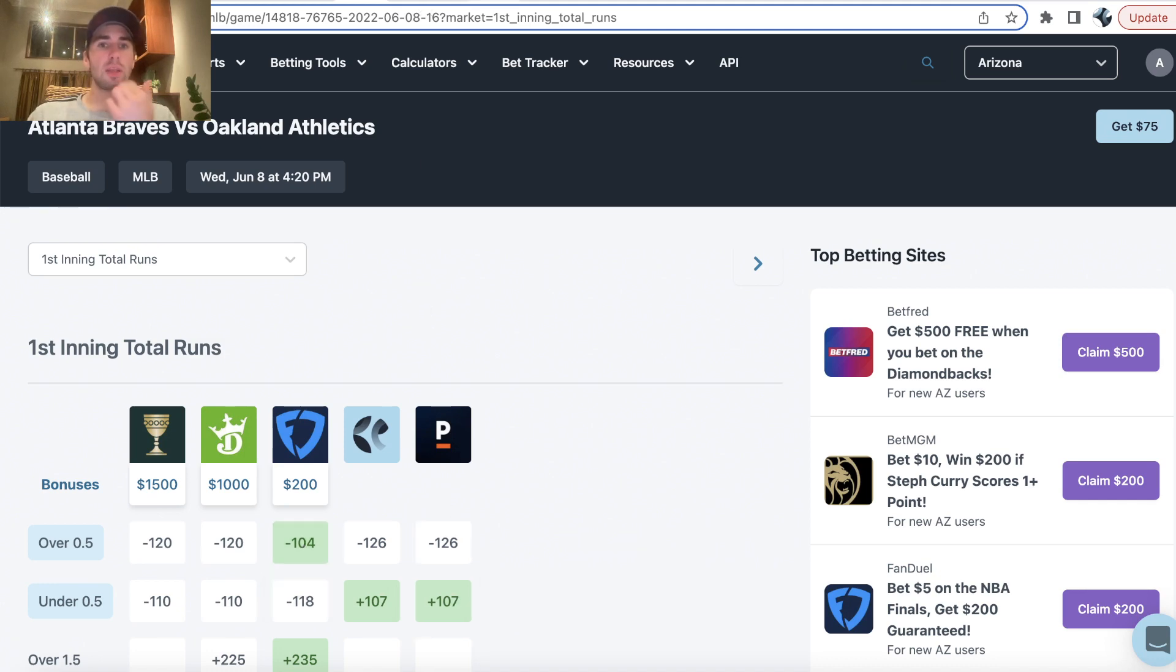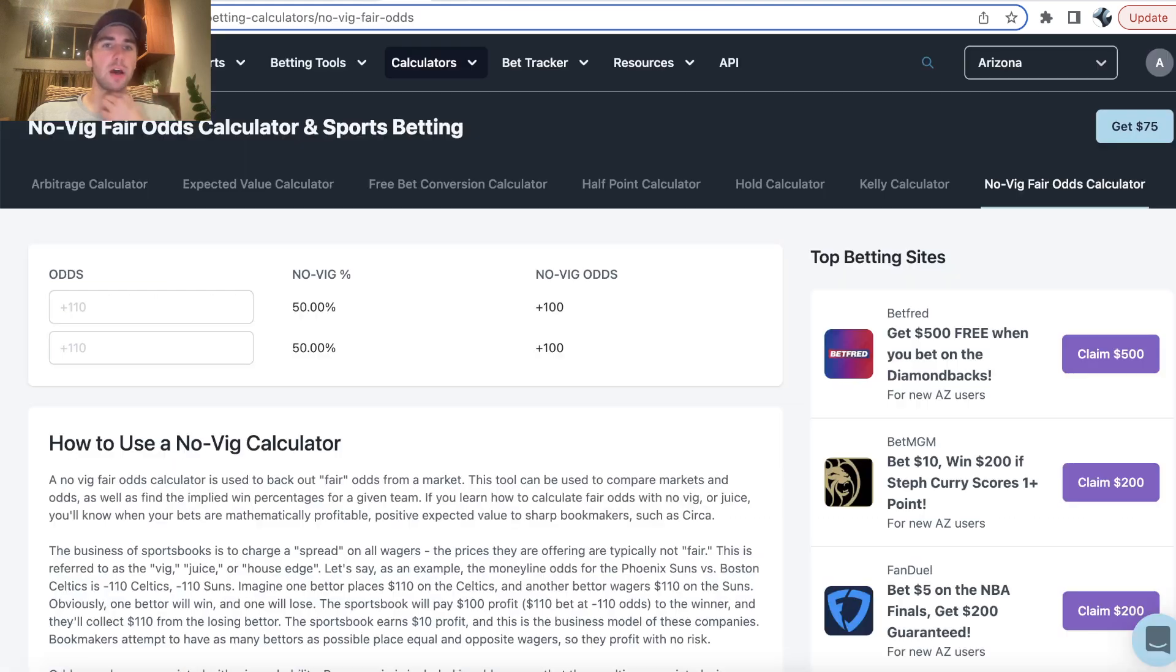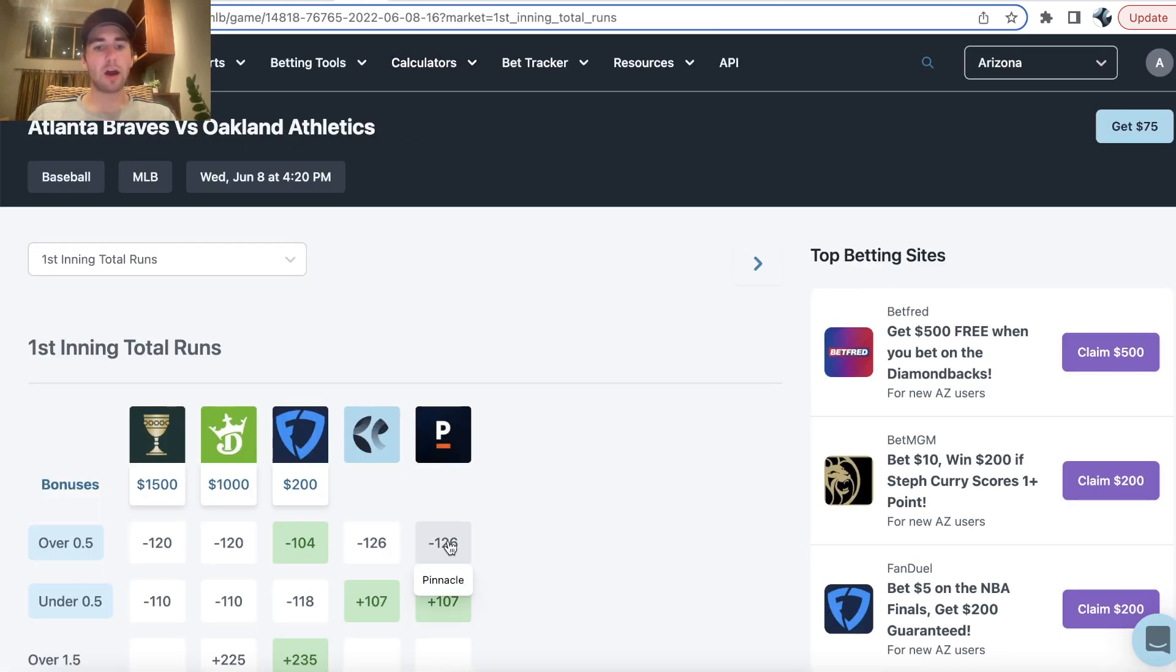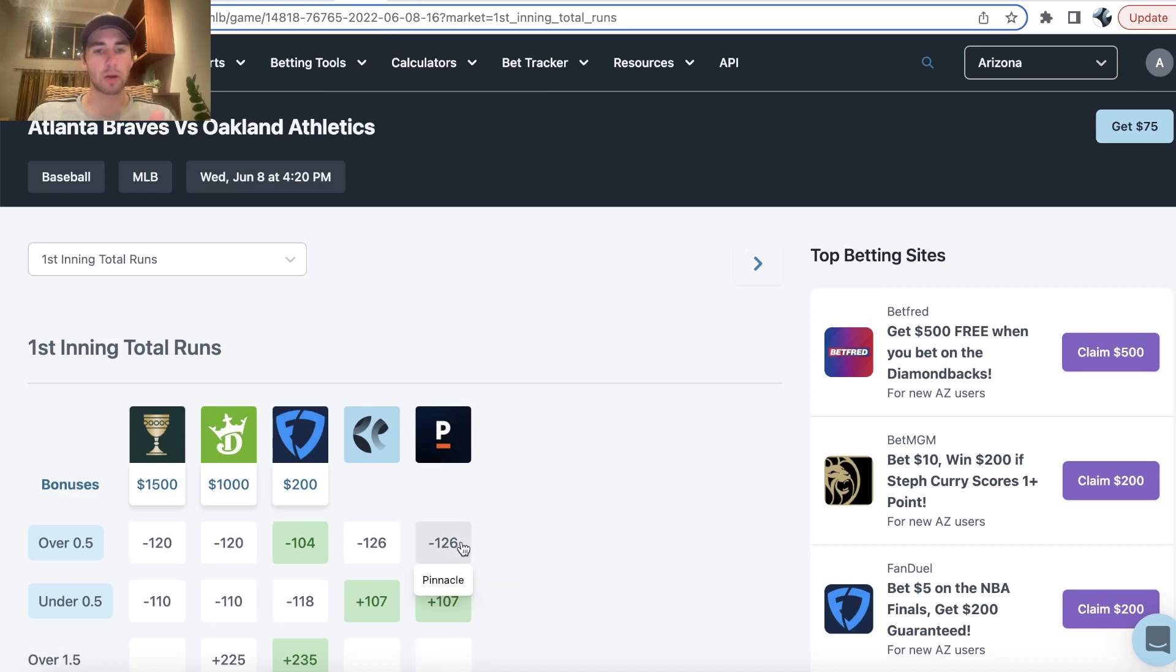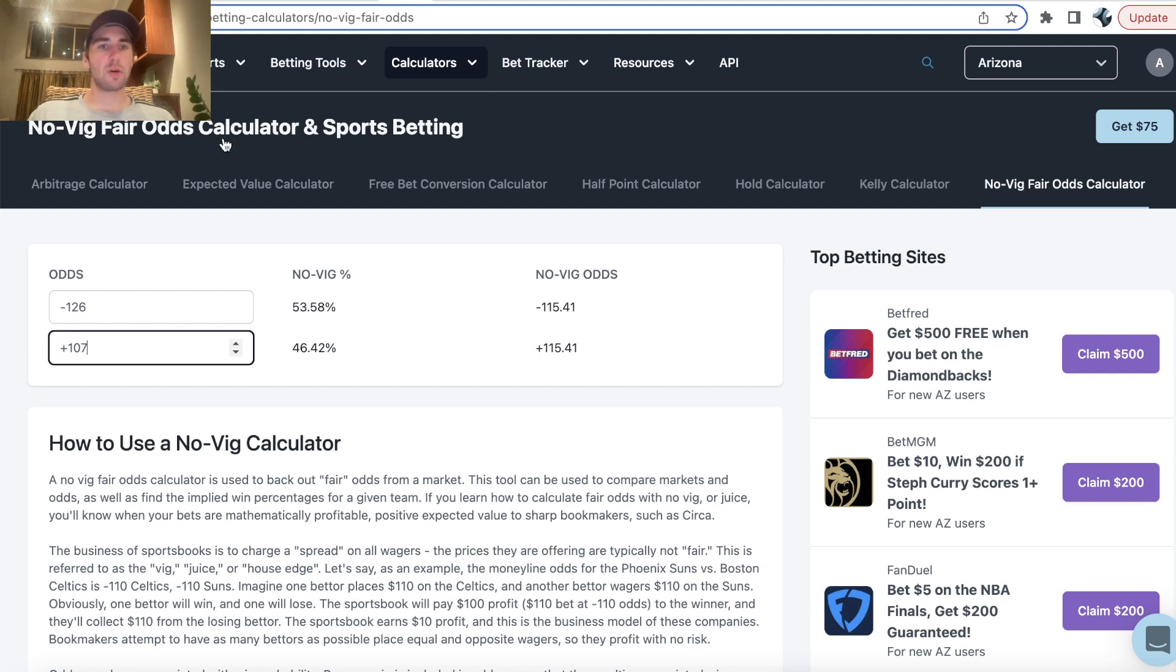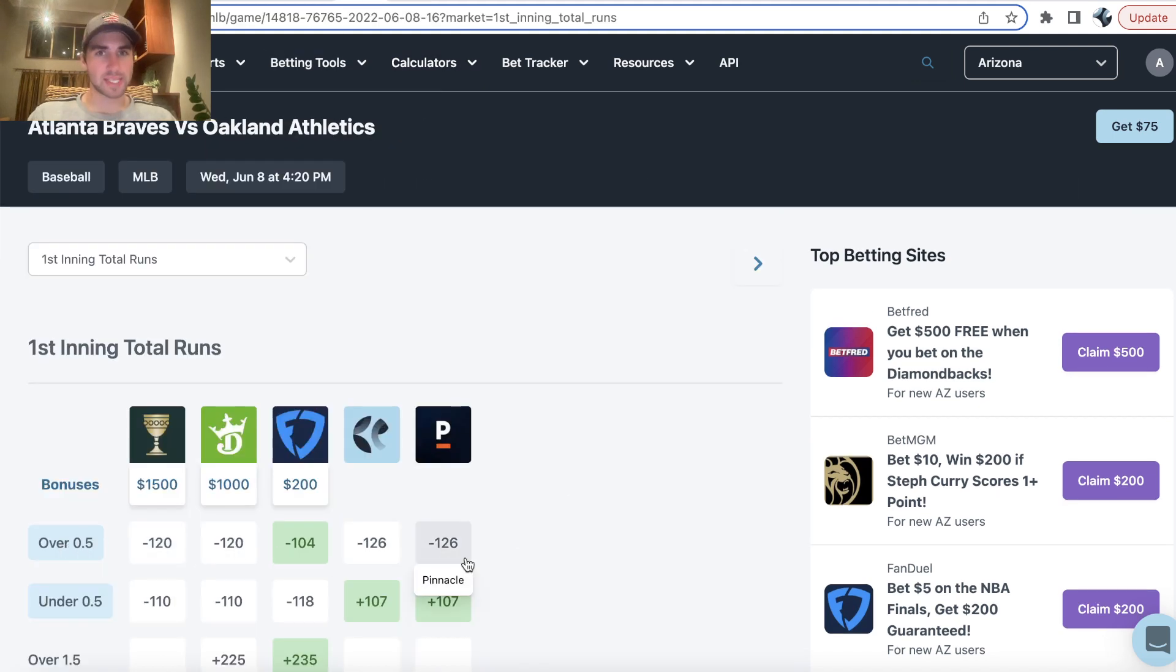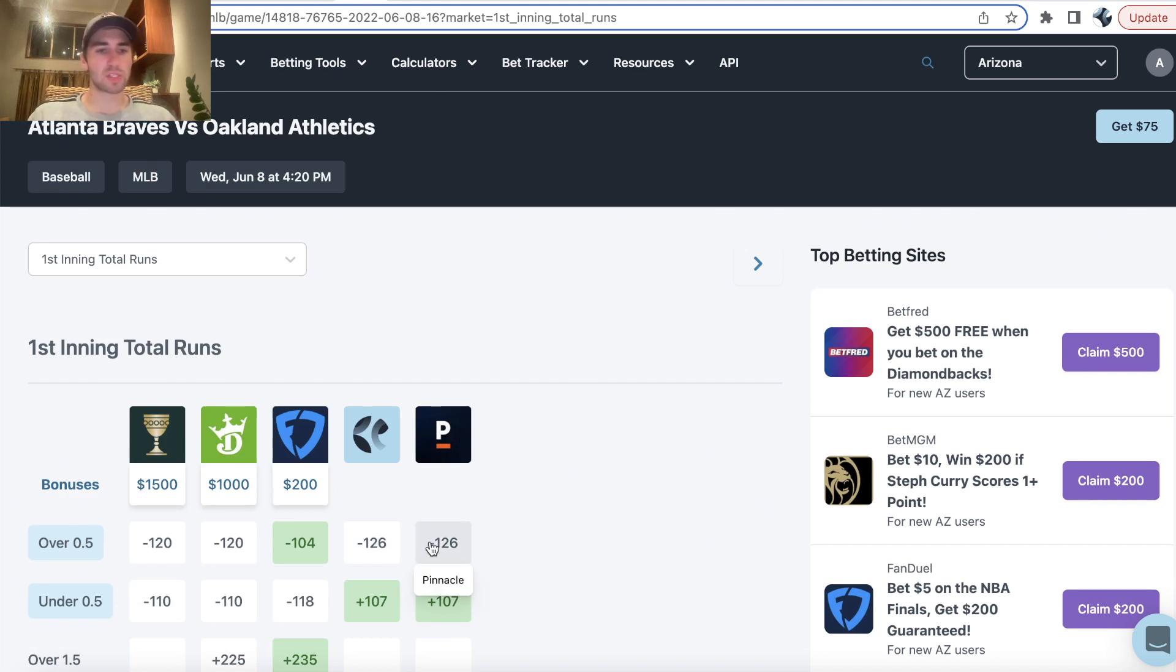And what you can do to back out the profit margin of your parlay is take the odds from the sharpest bookmaker, Pinnacle, the most efficient betting market, and put it into a Novig odds calculator. So the way that Pinnacle is pricing it is they have the over set at minus 126. The yes run first inning is minus 126. The no run first inning is plus 107, right?